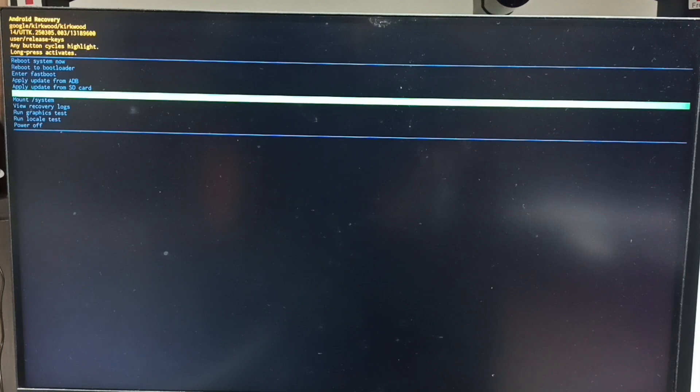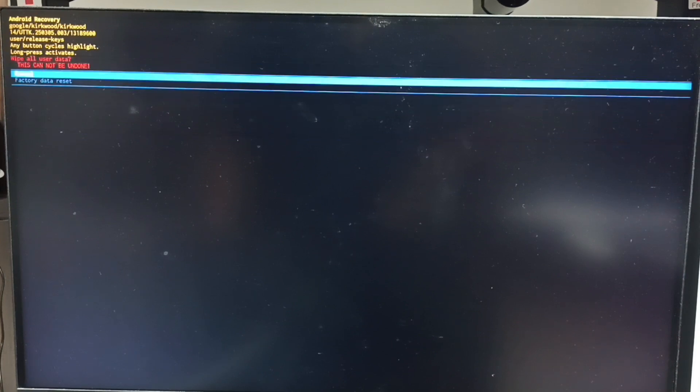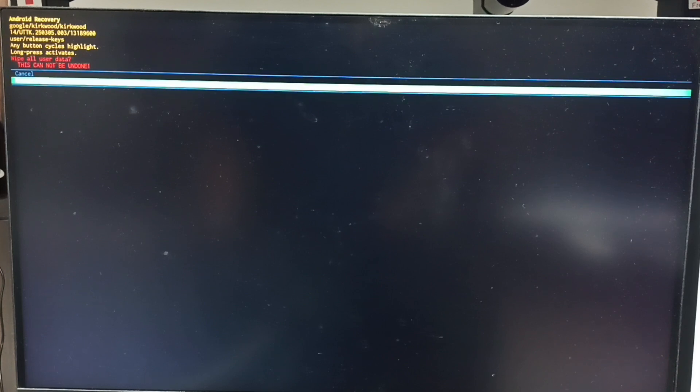Now we can see two options: cancel or factory data reset. Using the power button, select 'factory data reset', then long press the power button to confirm this selection.